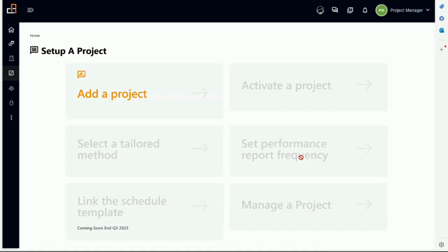whatever the case might be, or will leave the power to the PM to decide. On my project, I want weekly report or I want bi-weekly or monthly report. So you set the frequency here.